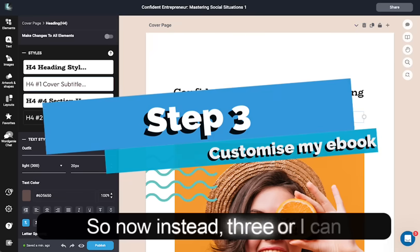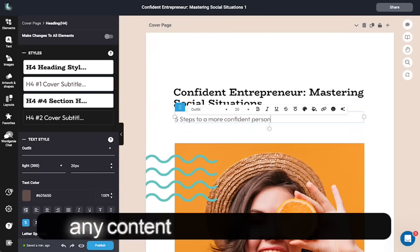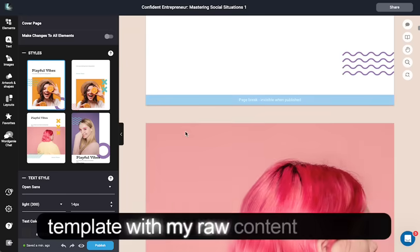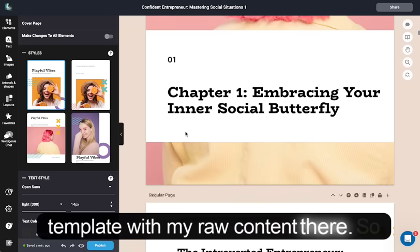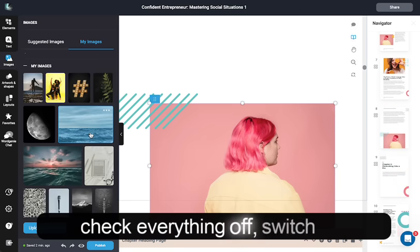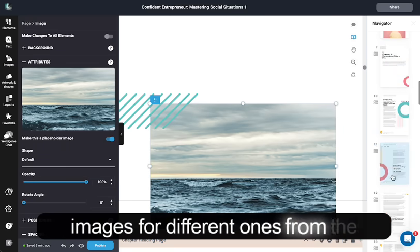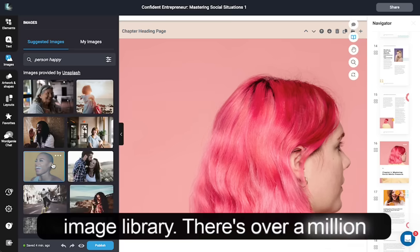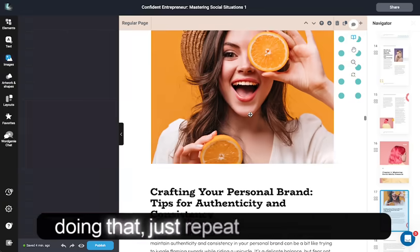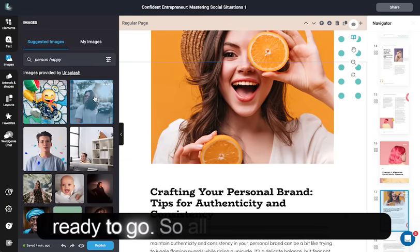Now we're in step three where I can customize my ebook. I can change any content, and it's combined the template with my raw content. What I need to do is scroll through, check everything, and switch out images for different ones from the image library. There are over a million images to choose from. As I keep doing that, just repeat throughout the whole ebook and I'm pretty much ready to go.